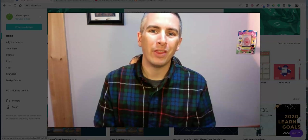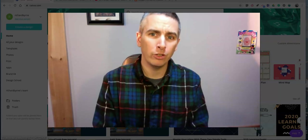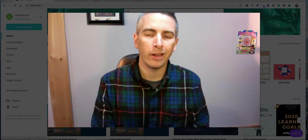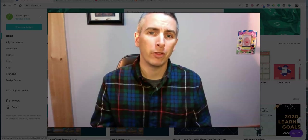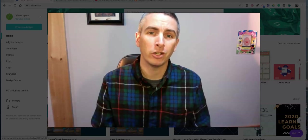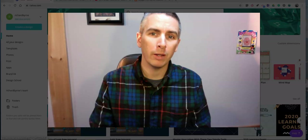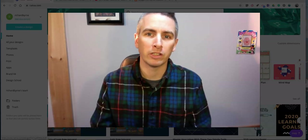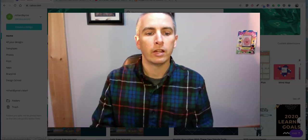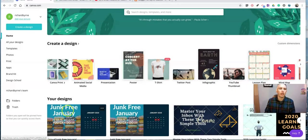Hi, I'm Richard Byrne. In this video, I'm going to show you how you can use Canva to create a multimedia collage that you can publish as a standalone webpage or embed into a blog post or an existing website of your own. So let's go ahead and get started here.